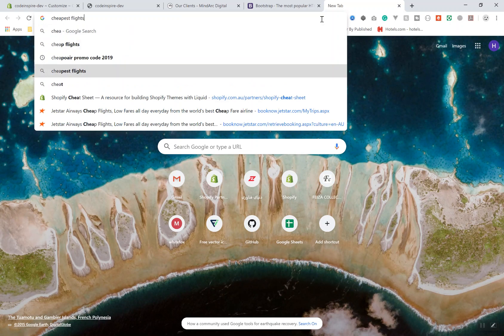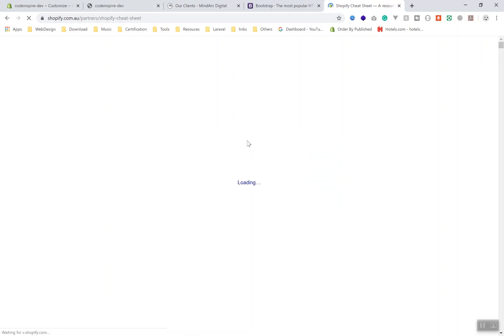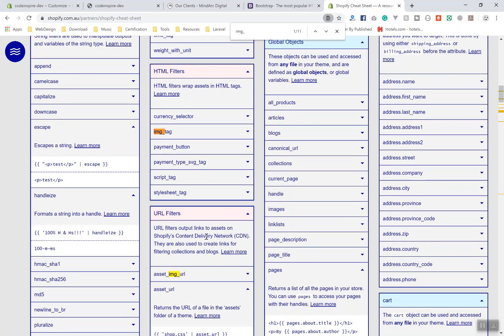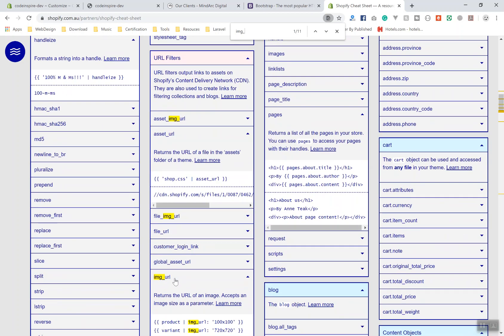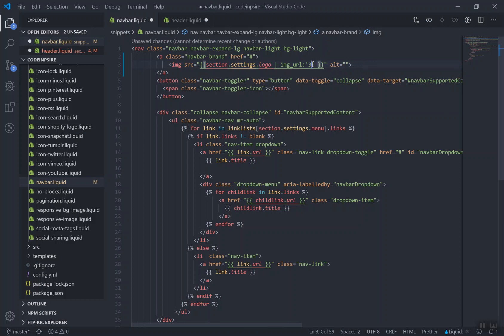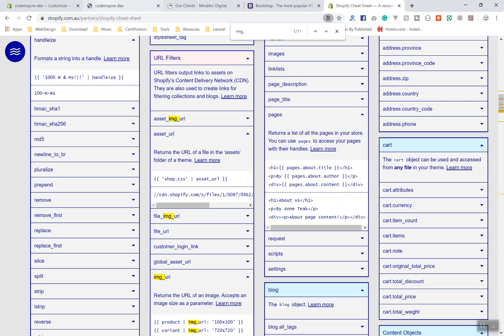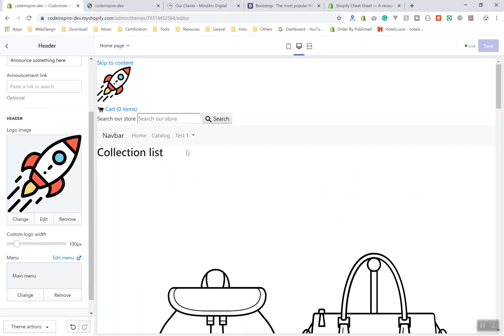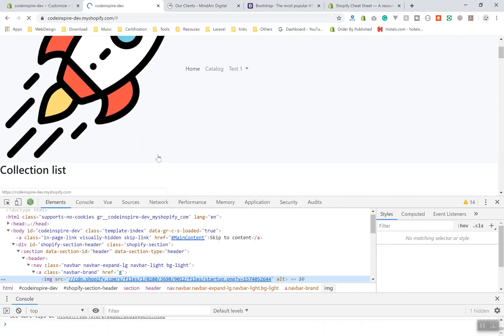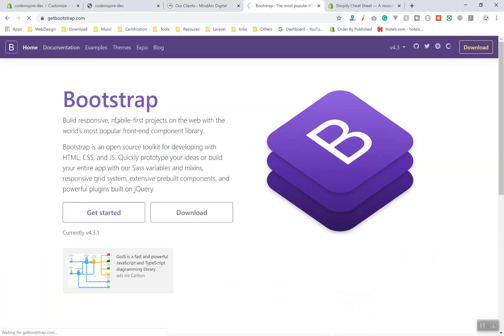To find the correct filter, just check out the Shopify cheat sheet or Shopify docs and search for 'img_url'. I made a mistake — it should be 'img_url', not 'image_url'. The 'master' size means it shows the original size; you can also pass a specific size like '300x300'. Now if I refresh the page, it does display the logo — but it is too big.